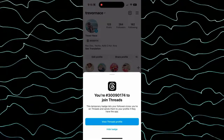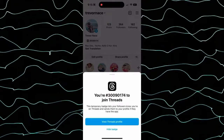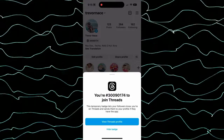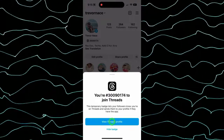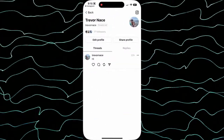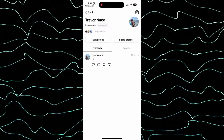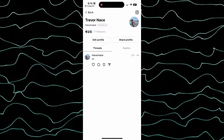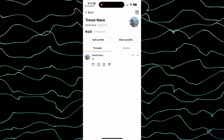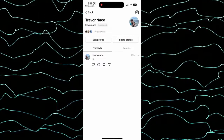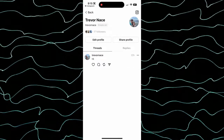All they have to do is tap on this, and then you can hit 'View Threads Profile' — it will take anybody who visits my Instagram directly to my Threads profile. You can see all of my Threads posts, replies, profile followers, and all of that.